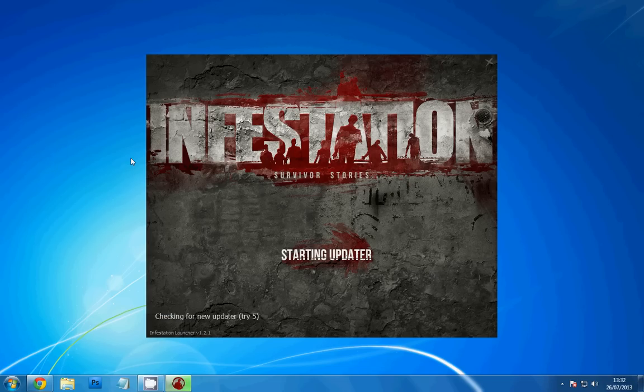Hey guys, it's been about two days since I last played Infestation because of this new update problem.